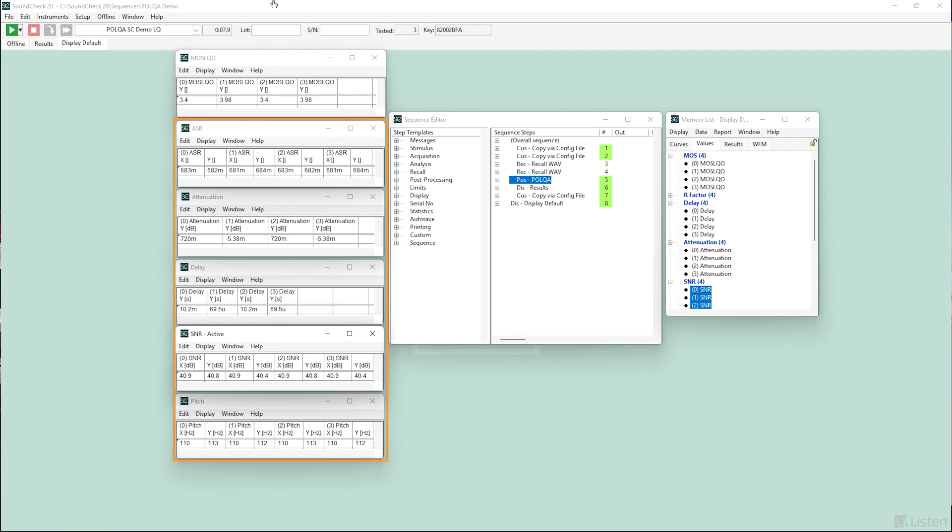In the second display step, we see the mean opinion scores, or MOS, of the four WAV files and additional outputs below. These are displayed in tables and we can see the MOS scores are 3.4, 3.98, 3.4, and 3.98. As you can see, Soundcheck's integration of POLQA is fast and easy and an essential addition for characterizing speech quality.